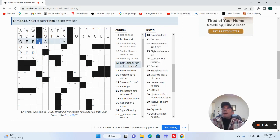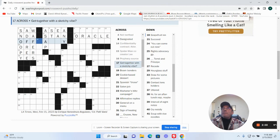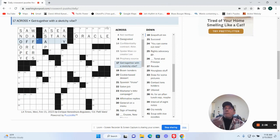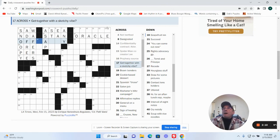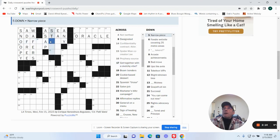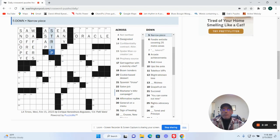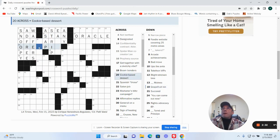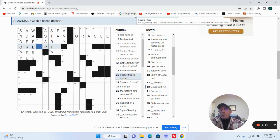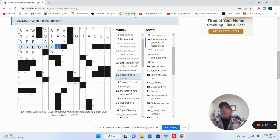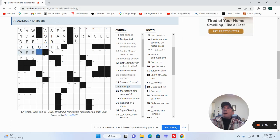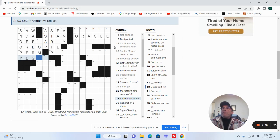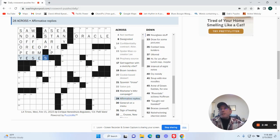What do we have here? Get together with a sketchy vibe. Off party. They'll, this could be a strip. Grapefruit, grapefruit can. Cookie-based dessert: Oreo pie. Saloon job, we could be a perm. Affirmative replies could be yeses.